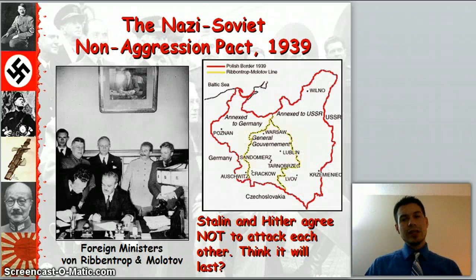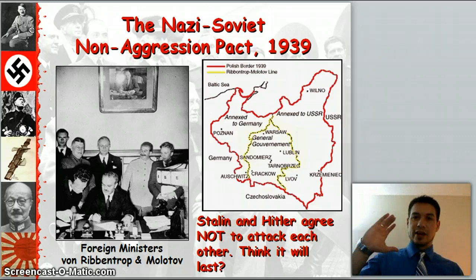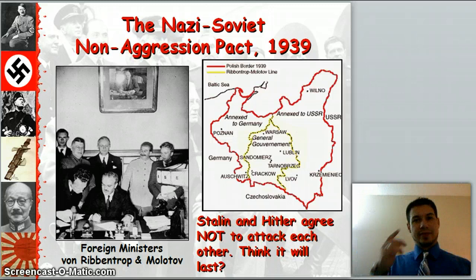At the same time, he signs the Nazi-Soviet Non-Aggression Pact in 1939, saying that Stalin and Hitler agree not to attack each other. We knew this wasn't going to last, but Hitler was very smart — because if he had a peaceful non-aggression pact on the Eastern Front with the Russians, he could easily put all his forces on the Western Front, invade France, and then later attack the Russians. And that's what's going to happen.